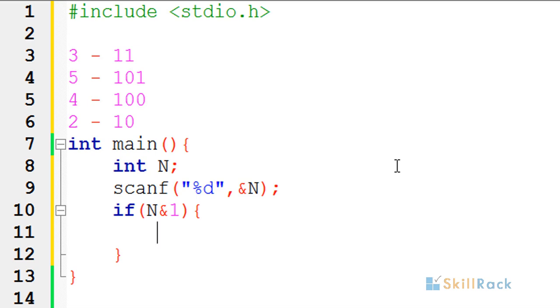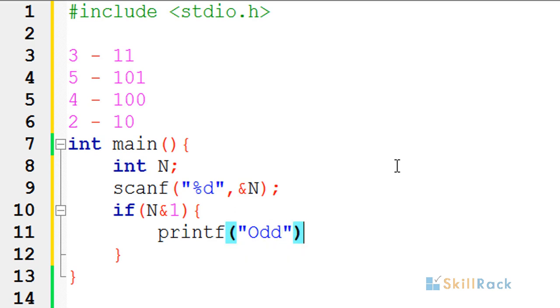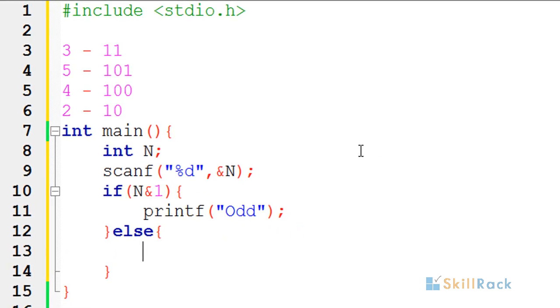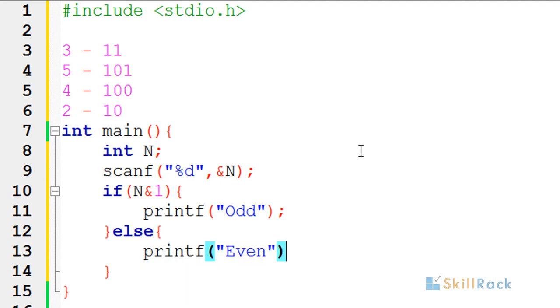Otherwise, it will be giving 0 which is false in C. In C, any value other than 0 is true. So we will be printing it is odd. Else we will print it is even.